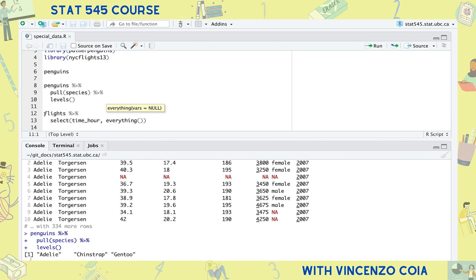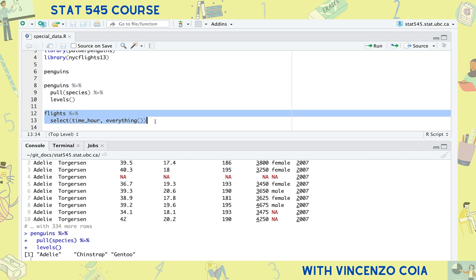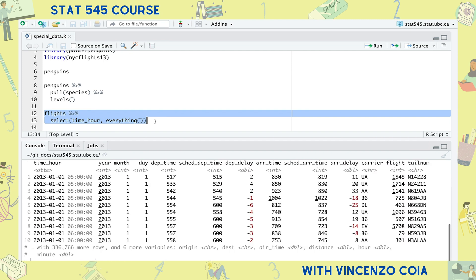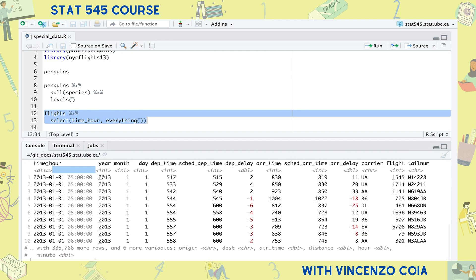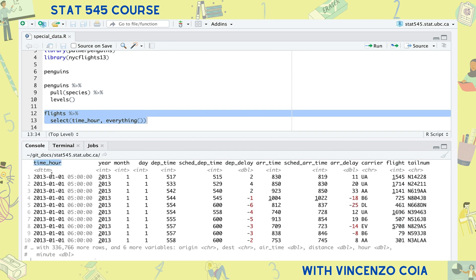The flights dataset is an example of a dataset that contains a datetime object, contained in the time_hour column. A datetime object always has the date in a year, month, day, hour, minute, second format.